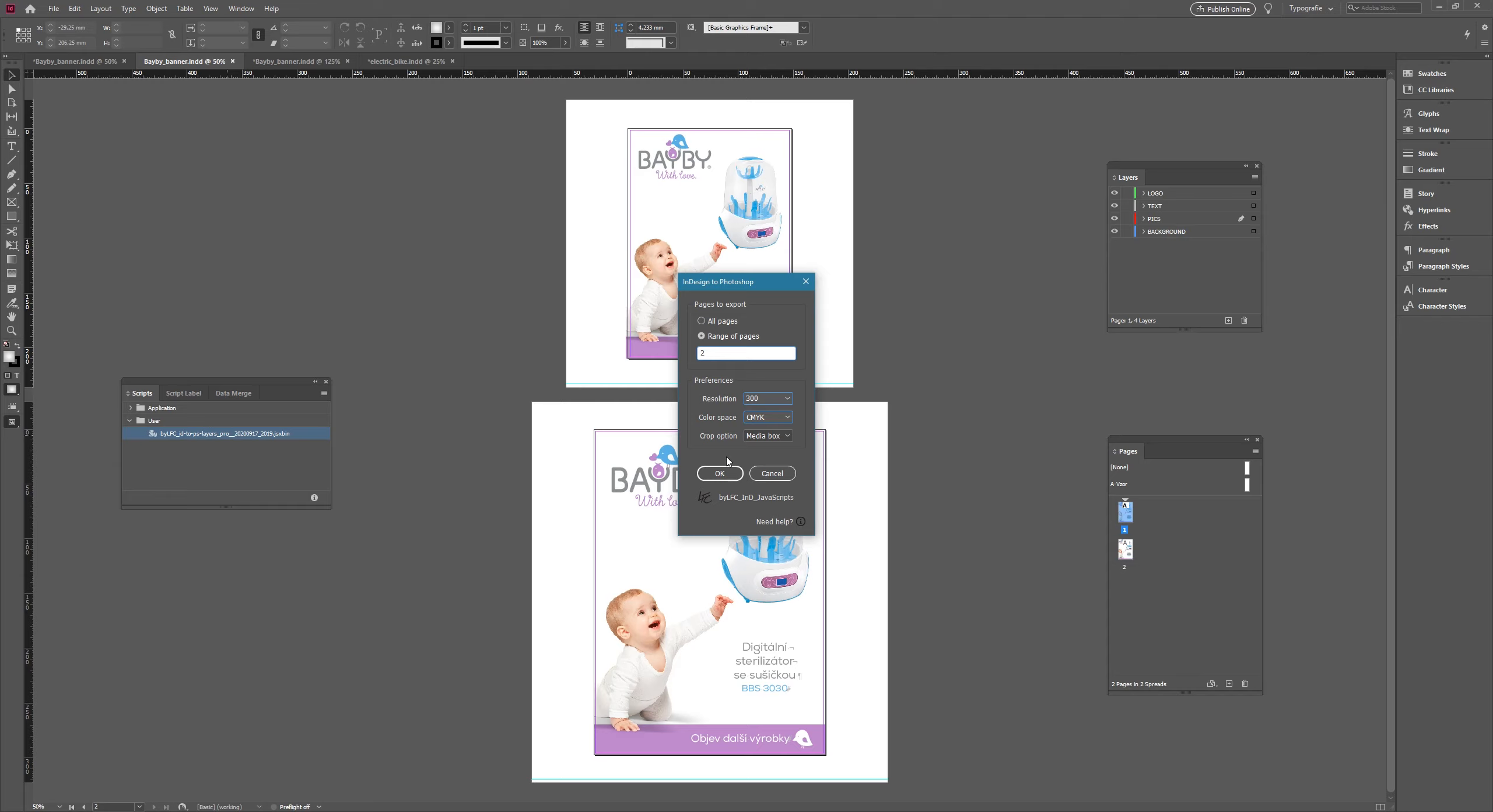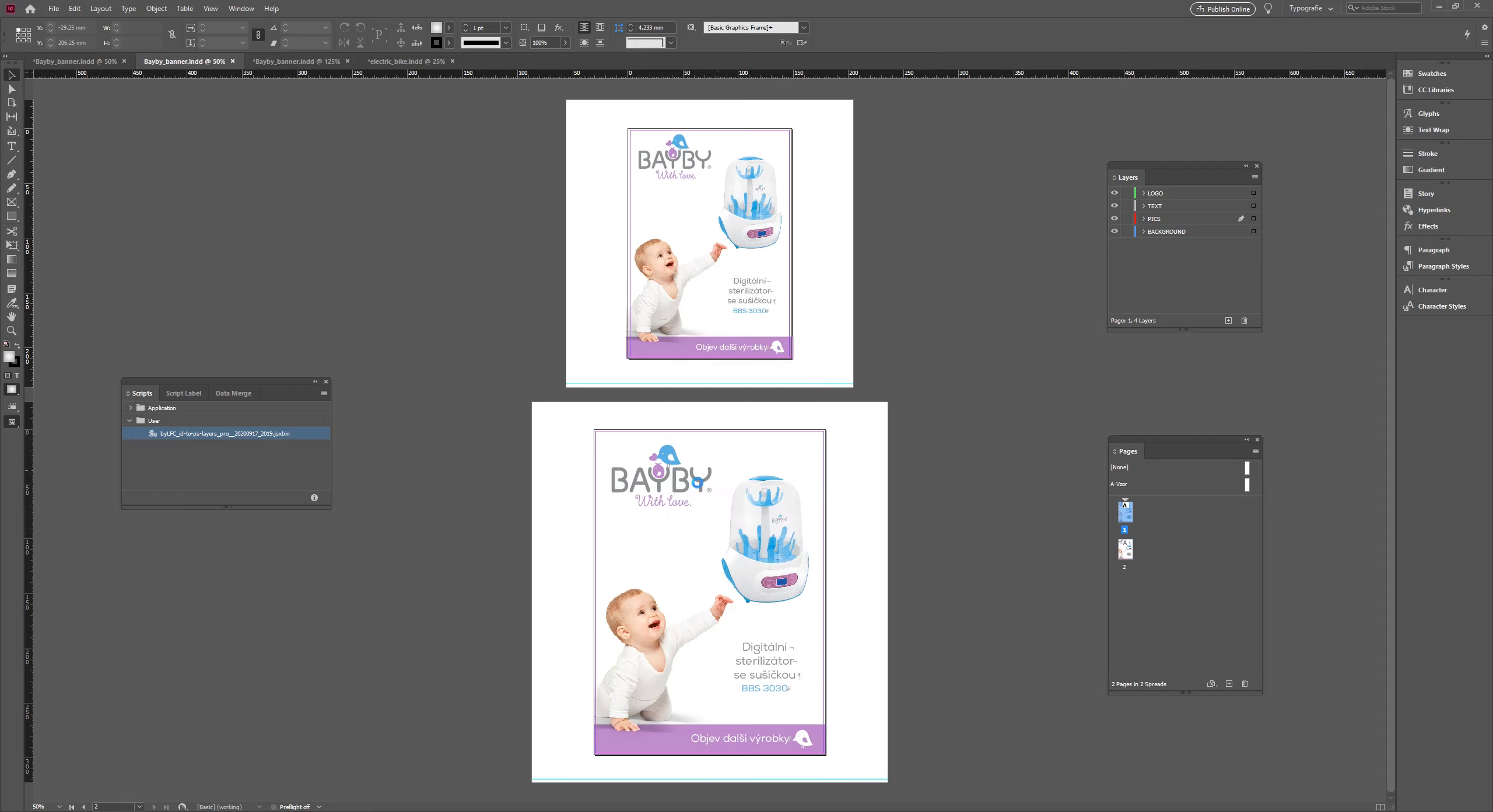So if I choose RGB, I'll get the sRGB profile. And if I choose CMYK, it will be Fogra39. We are done with settings. Now click OK and wait for the conversion.